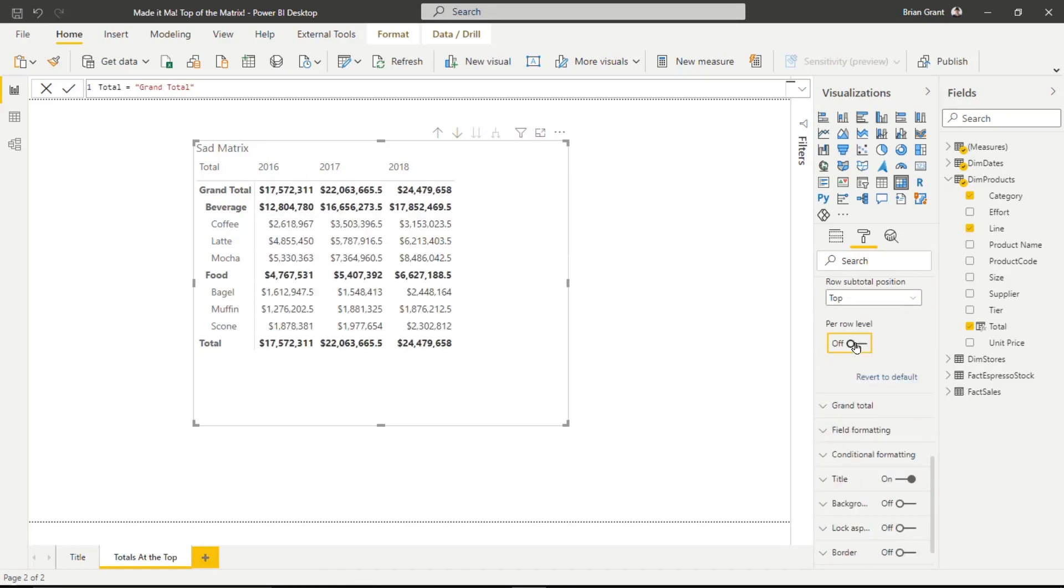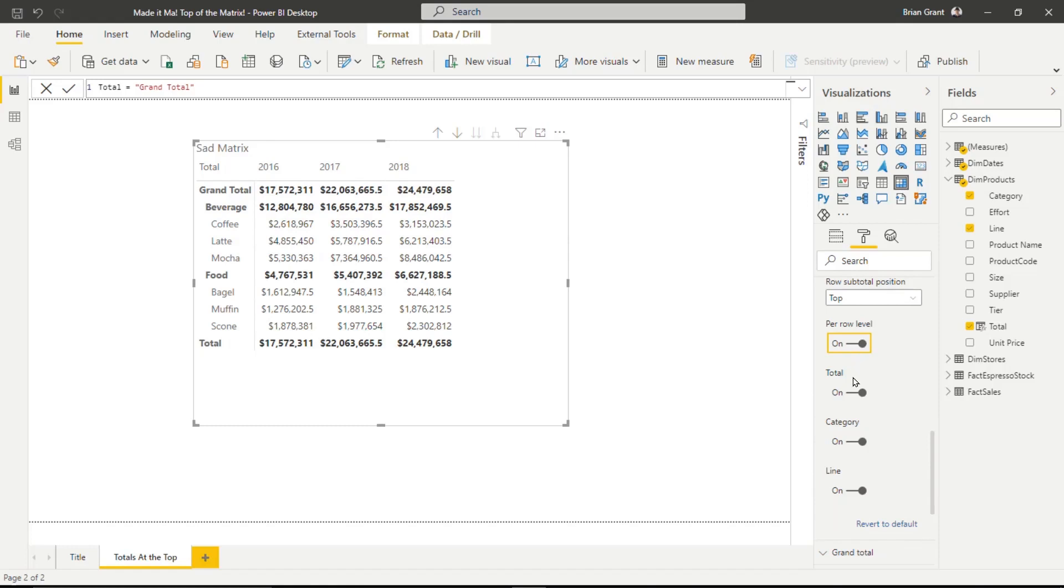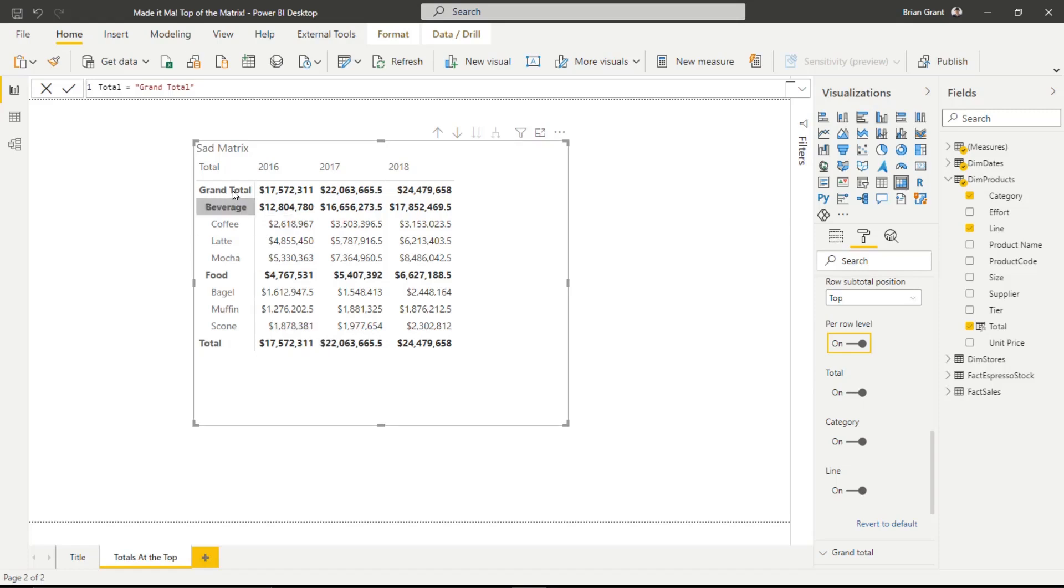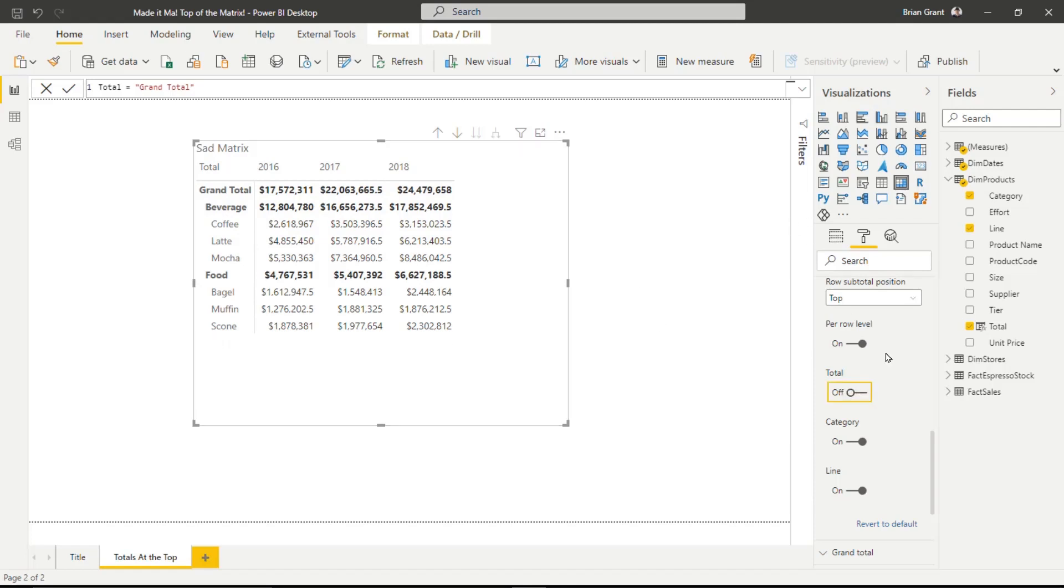If yours is turned off, turn it on. And now we could turn the subtotals off on a sort of per level of the hierarchy basis. And what we want to do is leave these on. But here, this total one, that corresponds to, I mean, technically it's that right there. But it's showing up there. So we're going to go ahead and turn that one off. And boom, just like that, our matrix has changed.